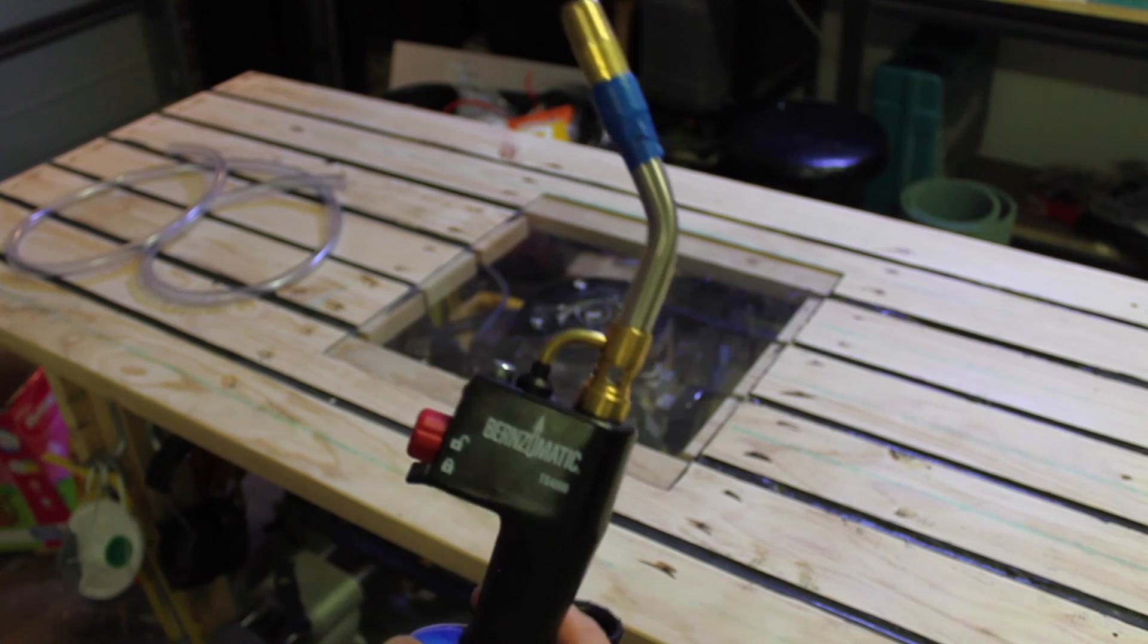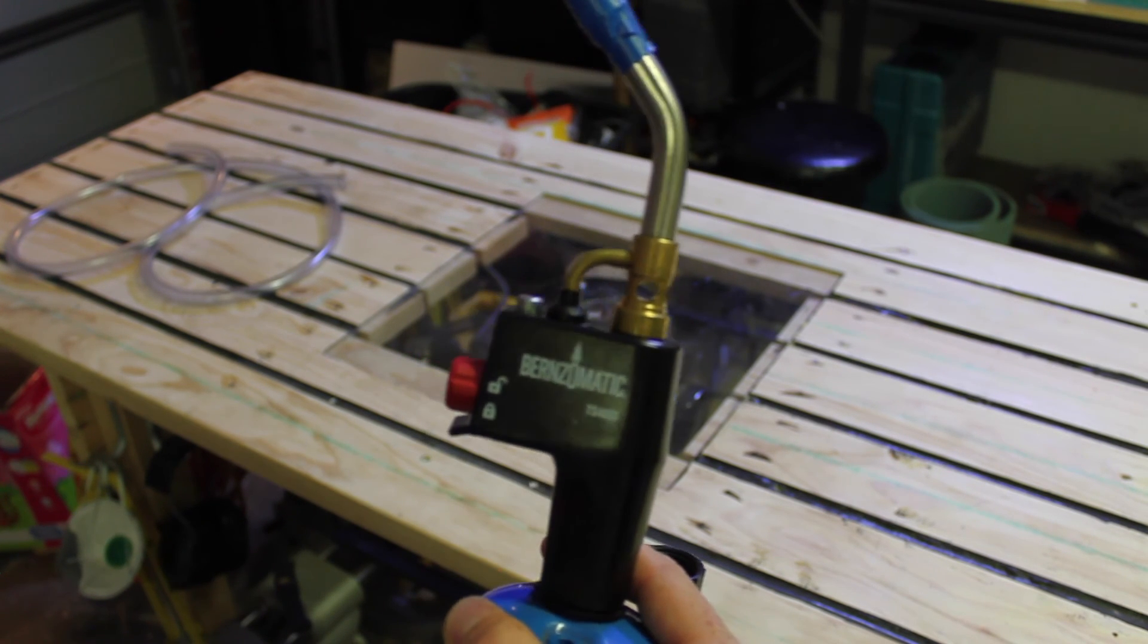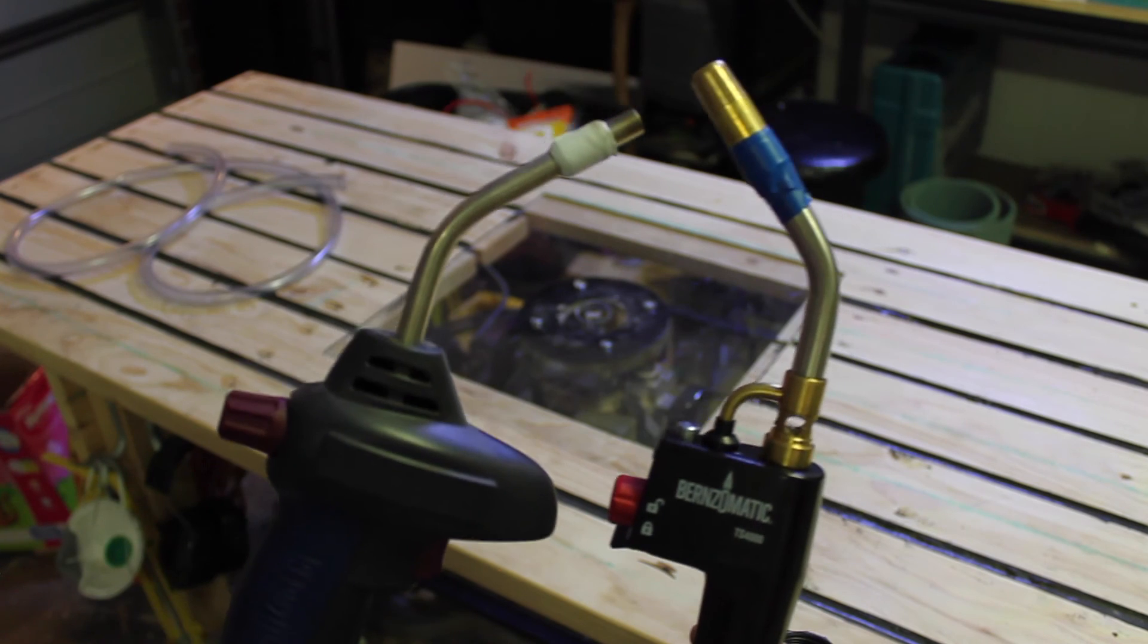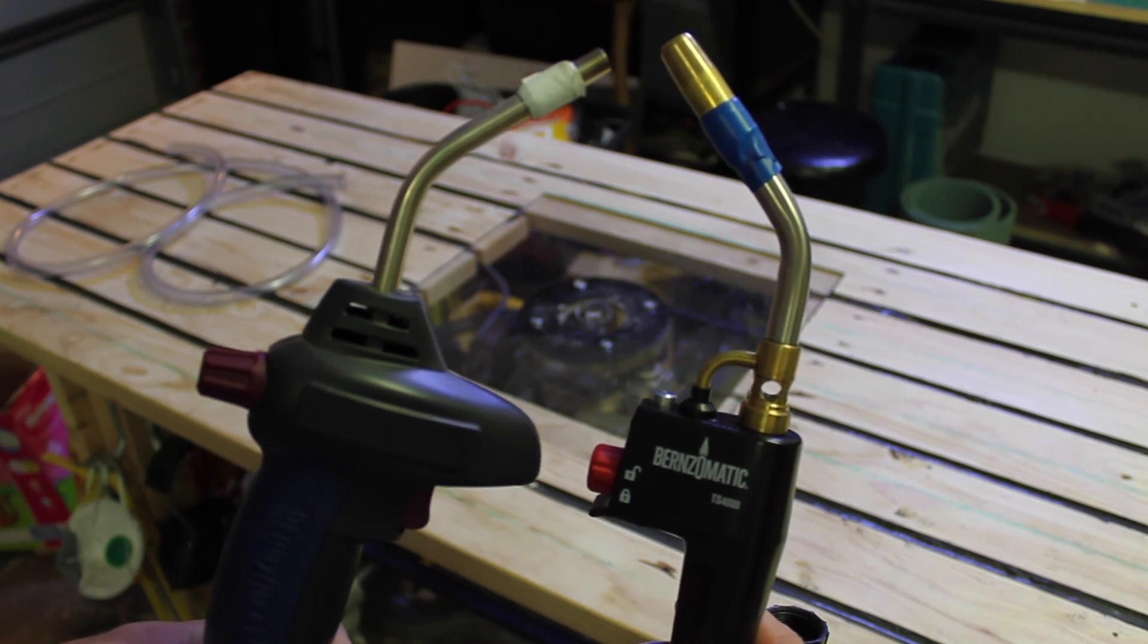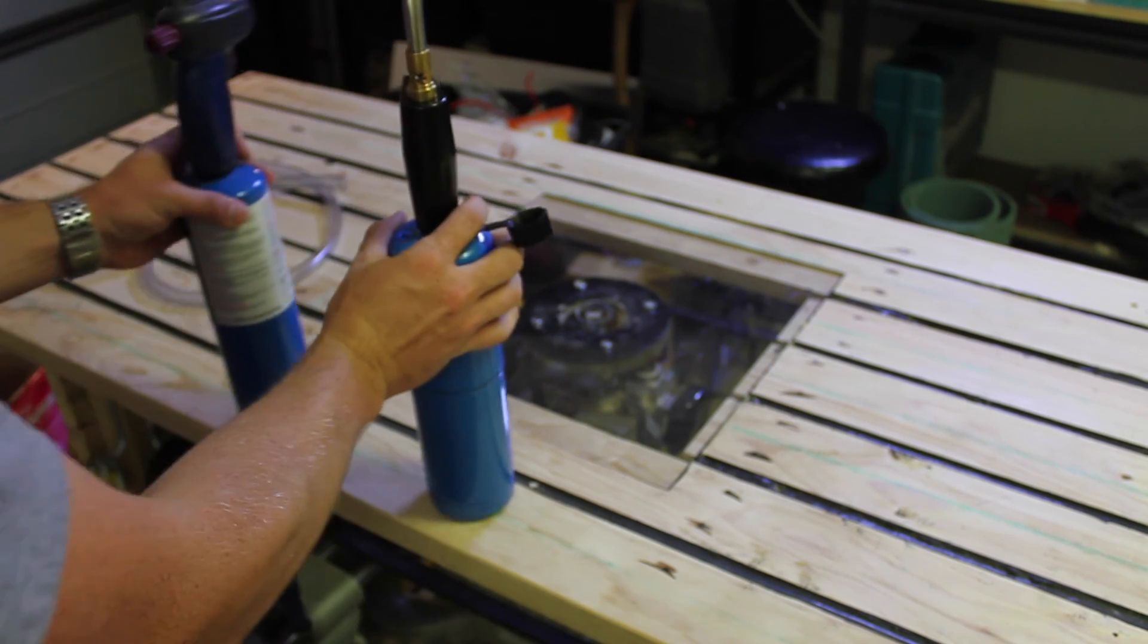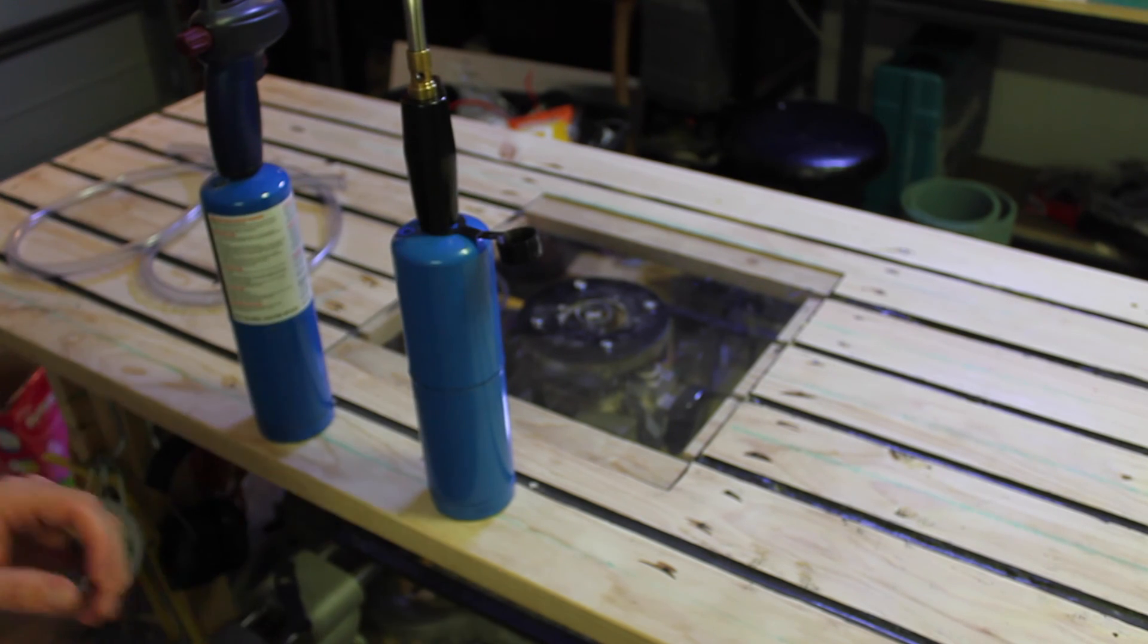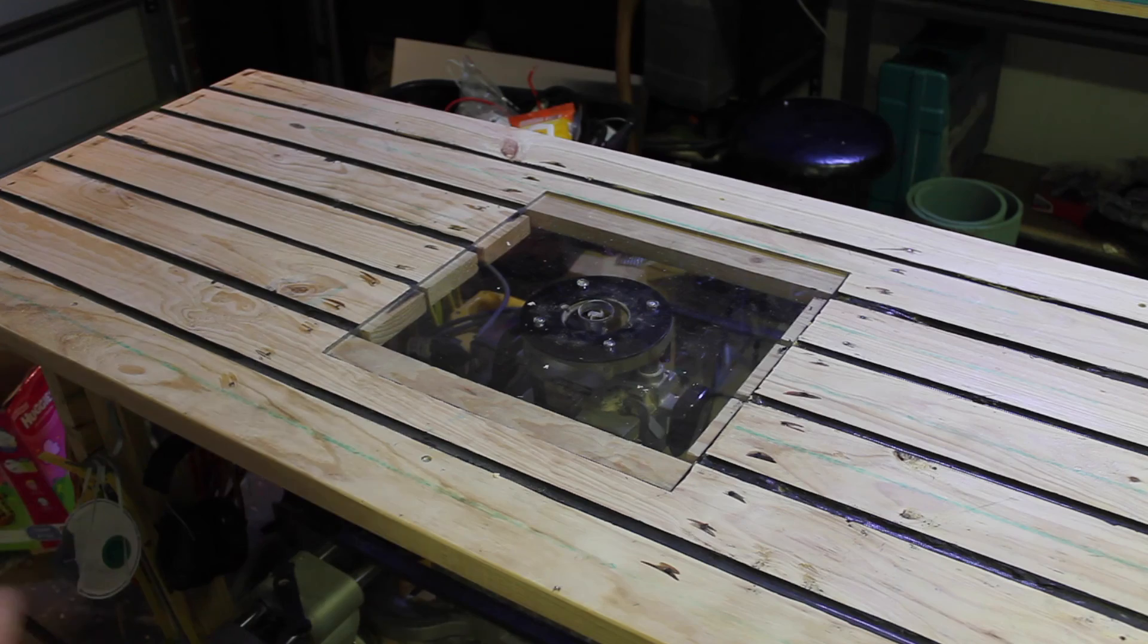I found two different types of propane torches. For the one on the left, the gas mixes at the tip of the nozzle. For the one on the right, the gas mixes with air at its base. Both of these work well for the first thing I'm doing, but the one on the right works better for the things you'll see later in the video.